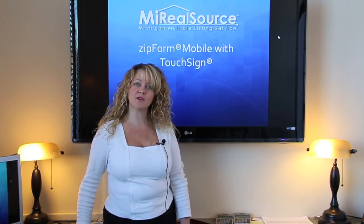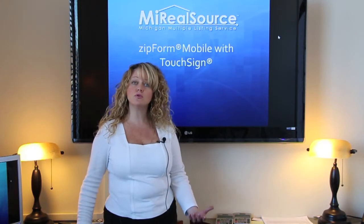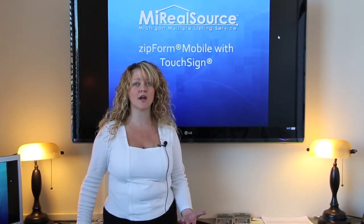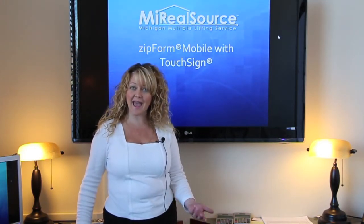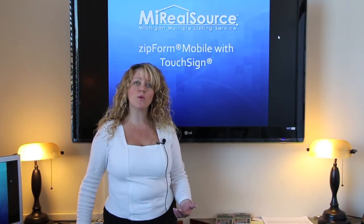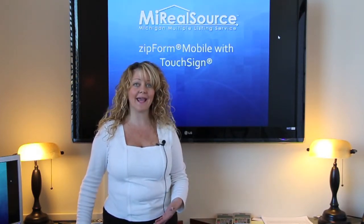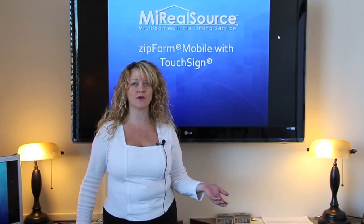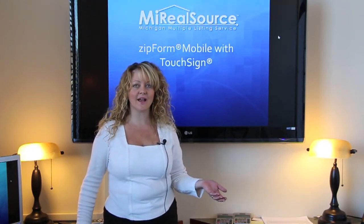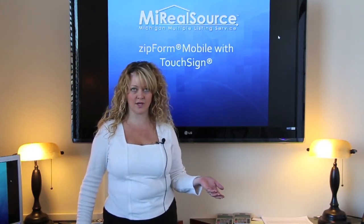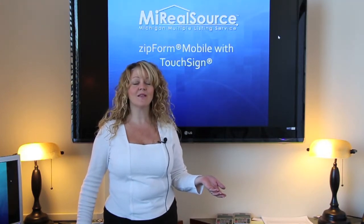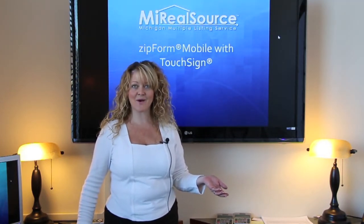So imagine this, going to a listing appointment, being able to use your tablet to pull up your contracts, make changes, add forms, and now with the addition of TouchSign, you can literally hand your tablet over to your seller, and your seller can sign just using their fingertip. Let's walk through Zipform Mobile and TouchSign now.